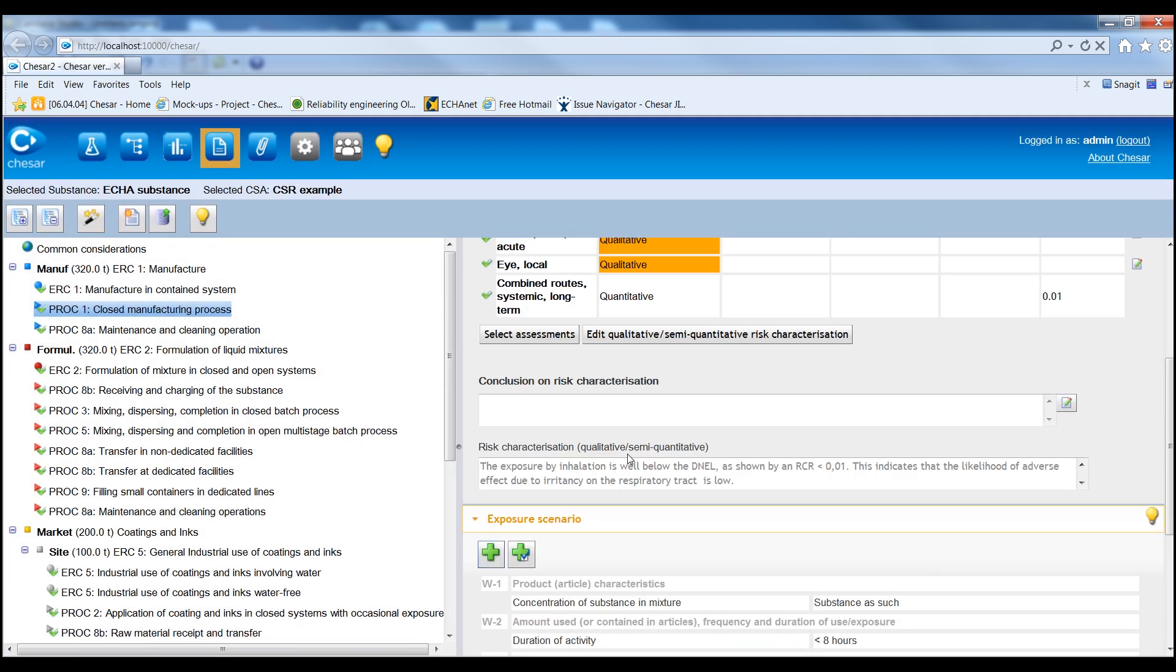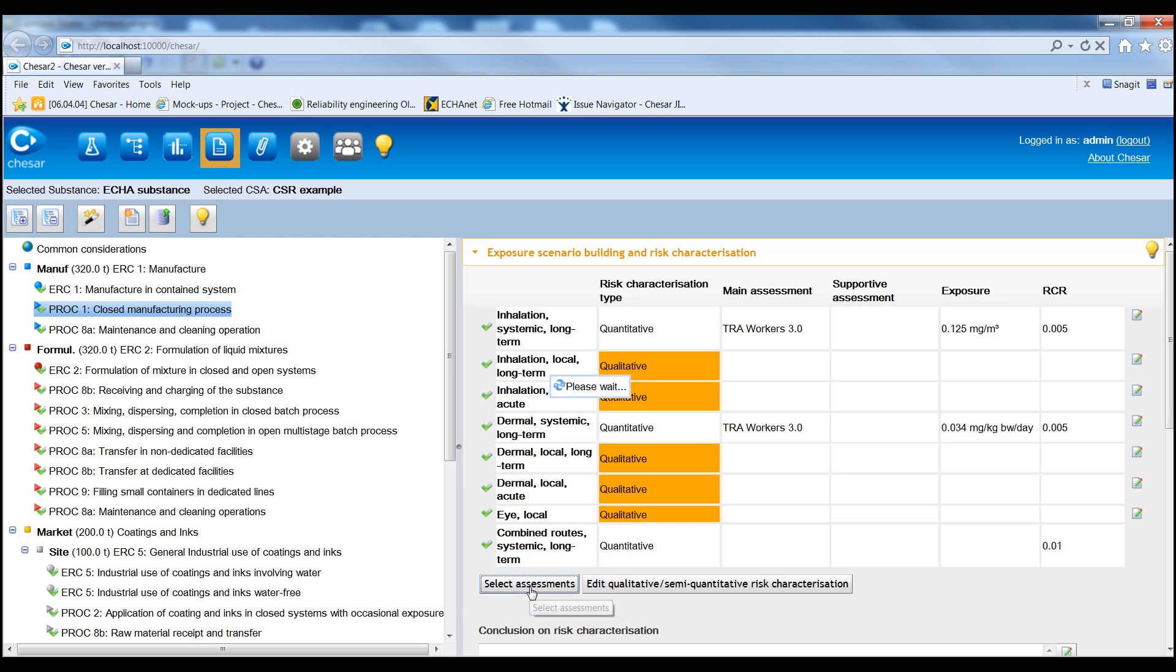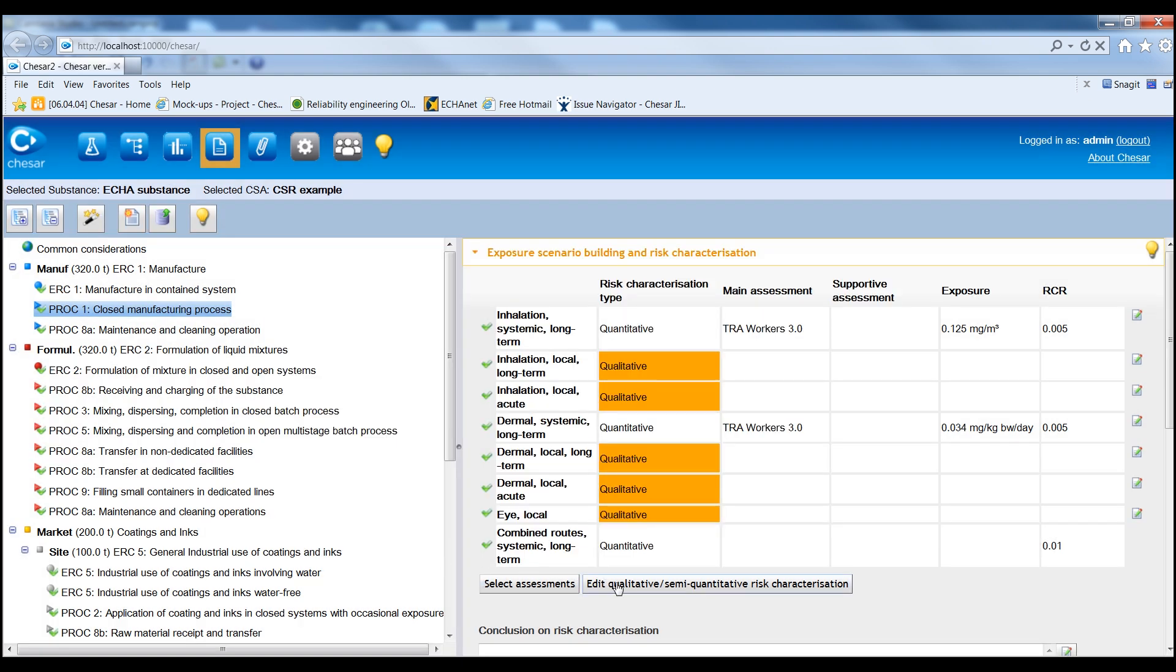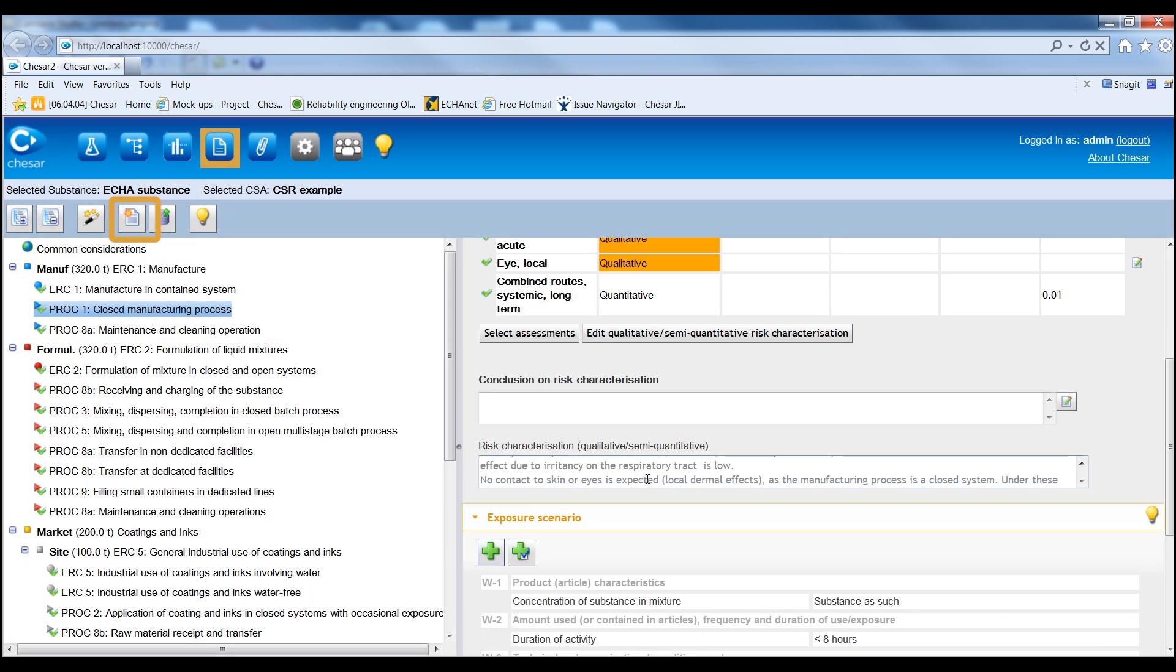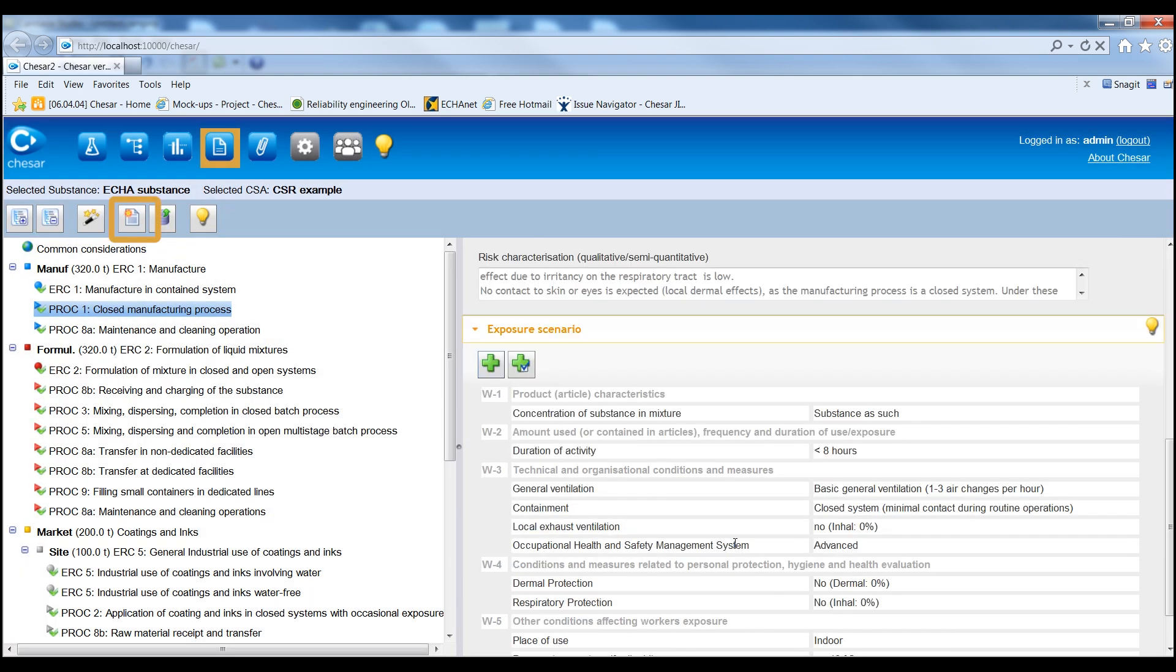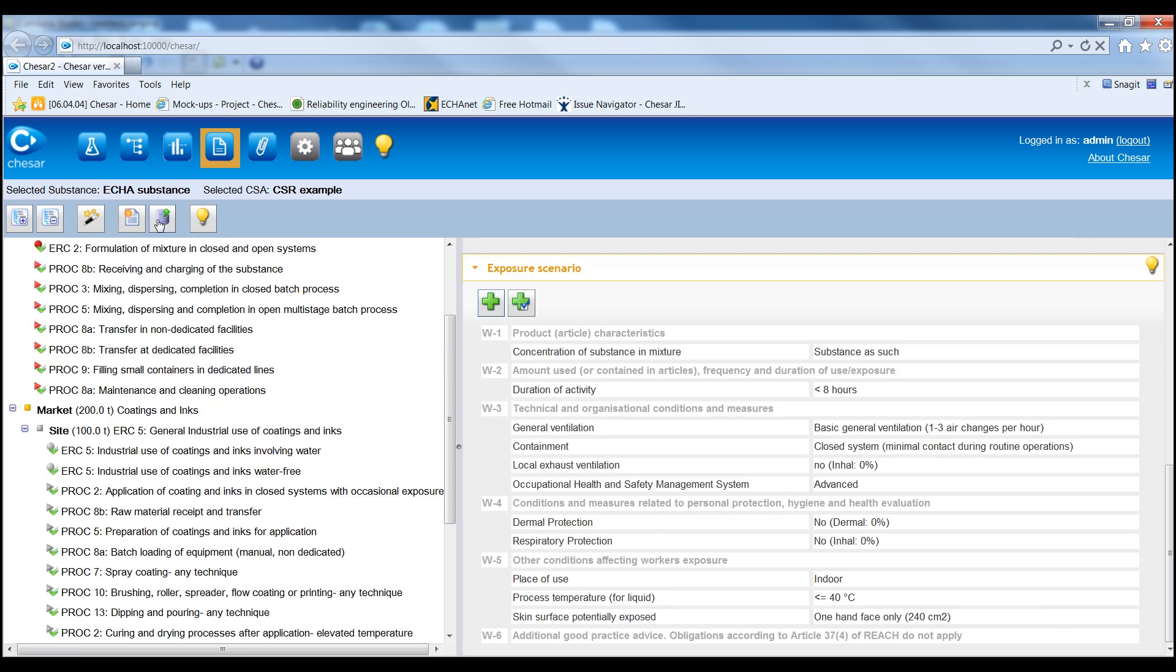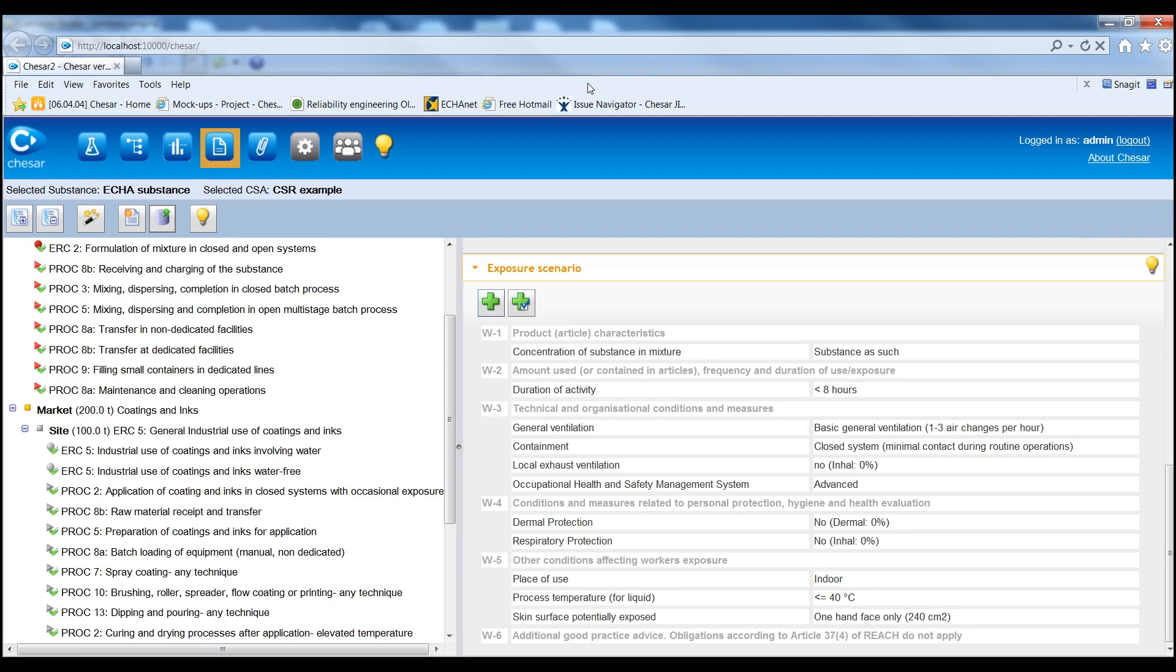It is then possible to complete the risk characterisation as appropriate, and eventually to generate the CSR in rich text format. To transfer relevant information to Euclid sections 3.5 and 3.7, an export file can also be generated.